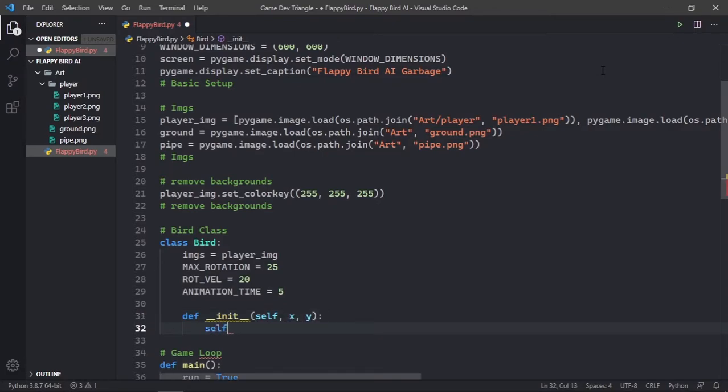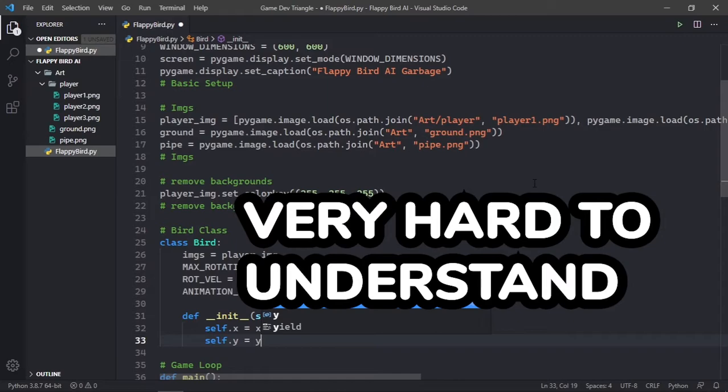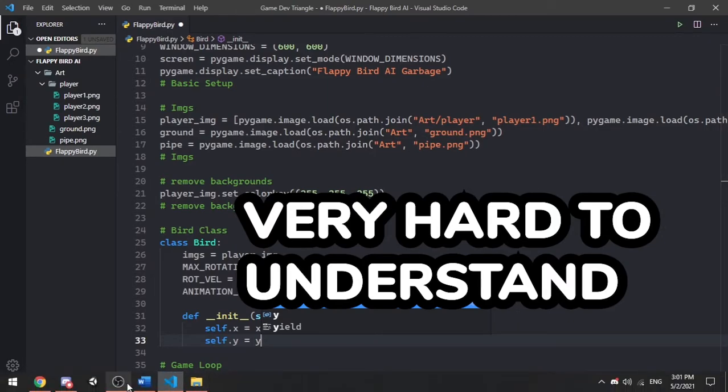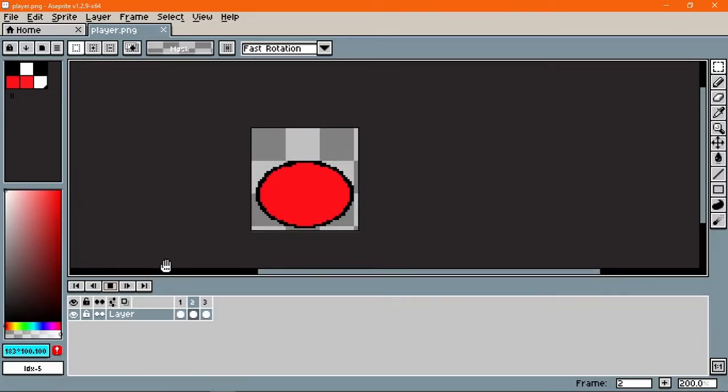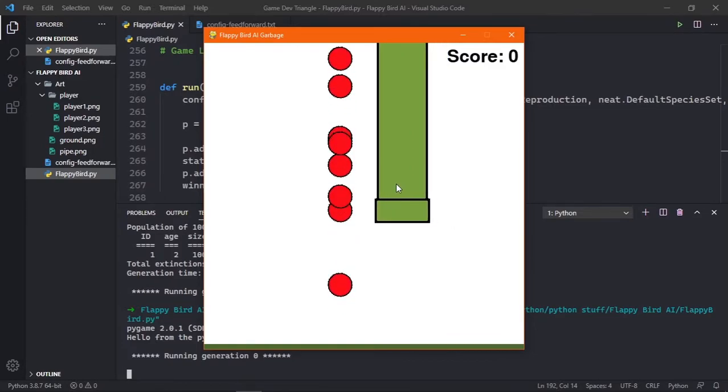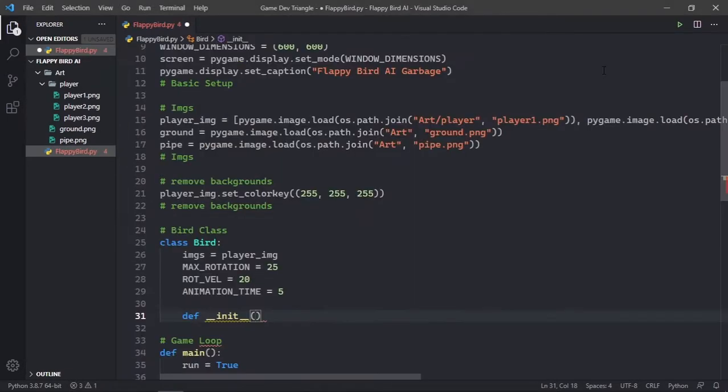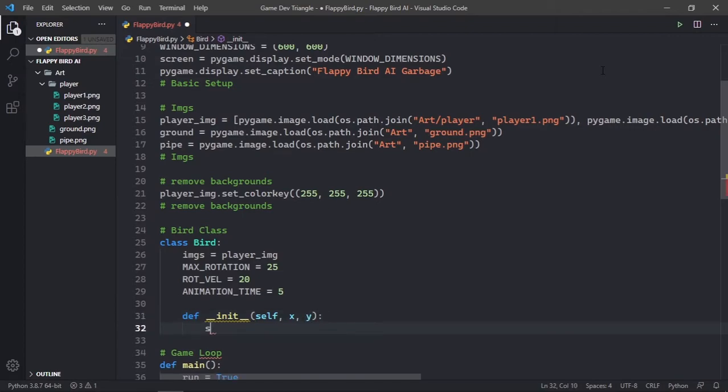Then I started working on the bird class. And I'm using classes and objects for a good reason because object-oriented programming is easy to understand and is much more neater than other methods. So I made the animations for the player and used some math to make him move and tilt at the same time to look like a flap. As well as added a jump function to add some upward momentum to his movement.